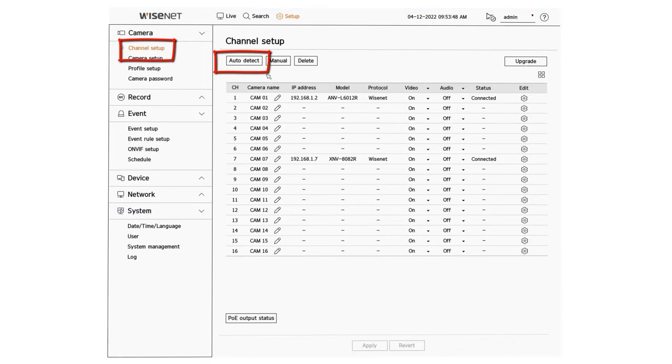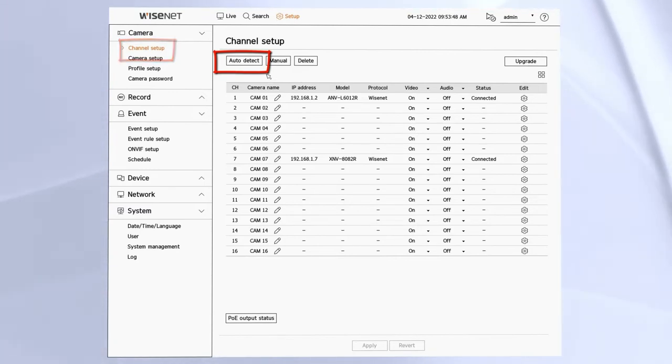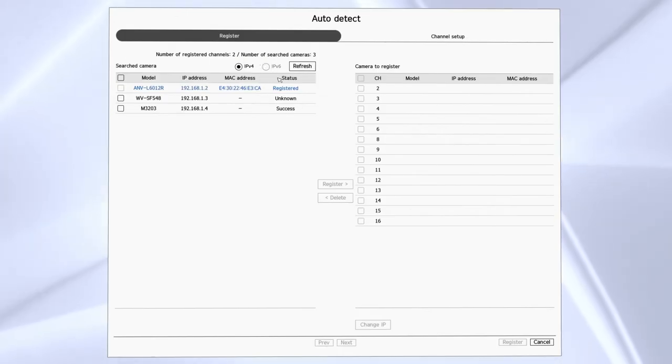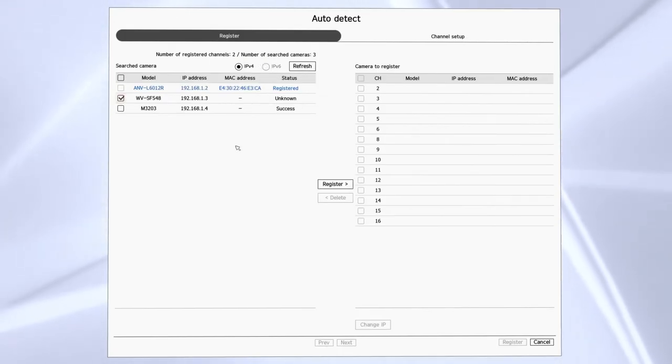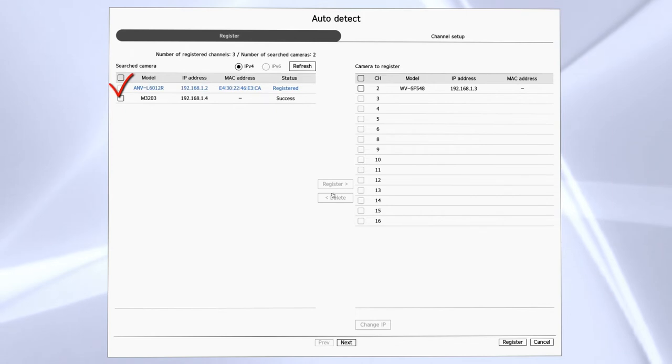Your camera should be displayed after a moment and if not, hit the refresh button. Then put a check mark next to the cameras you want to add and click the register button and you'll see them shown on the right hand side.